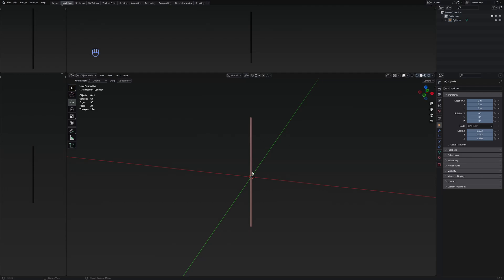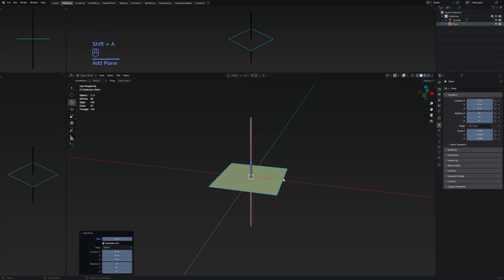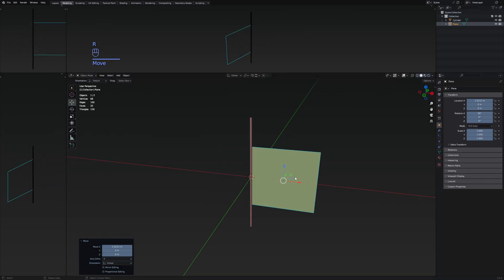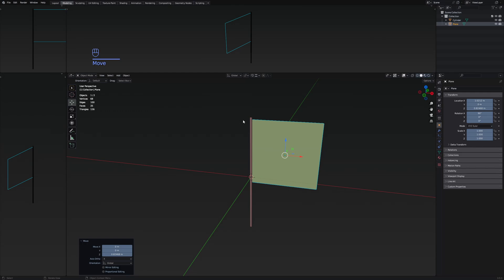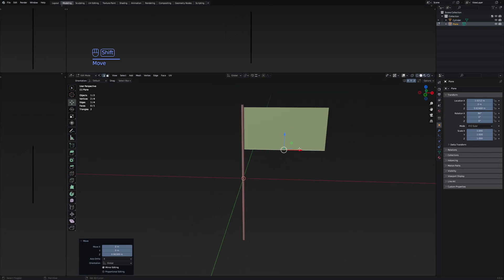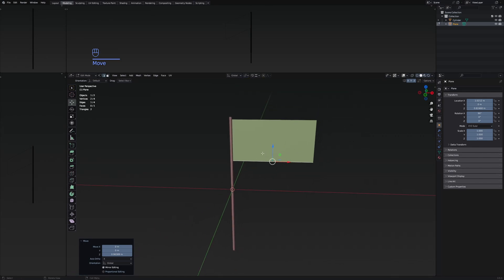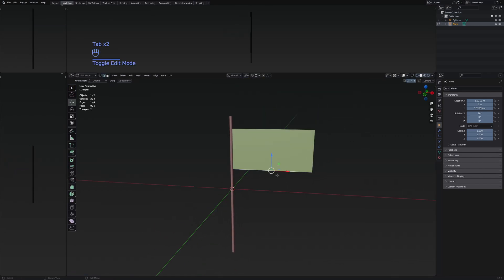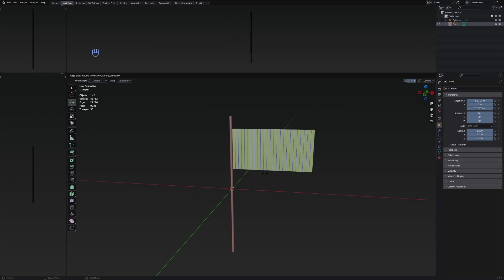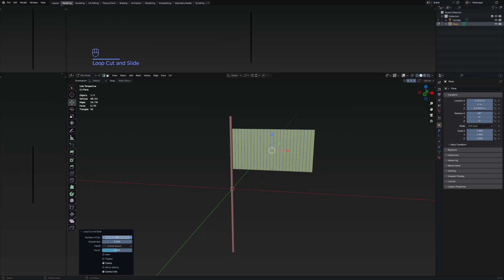Now let's add the plane that's going to be the flag. Press Shift+A, then go to Mesh and then Plane. Just rotate it on X by 90 degrees, and move it upwards so it's going to touch the pole. Then move this edge upwards somewhere around here — this should be appropriate for a flag size. Now add loop cuts to the flag by pressing Ctrl+R.